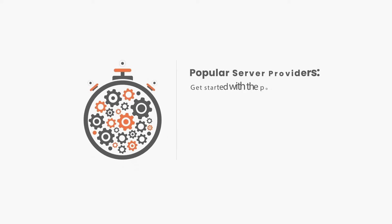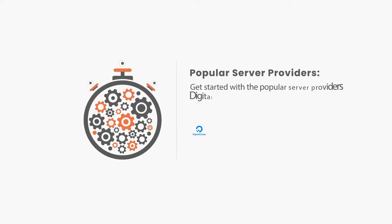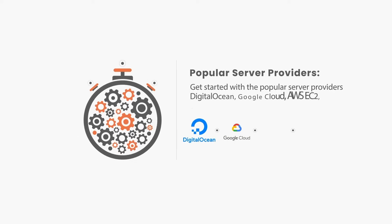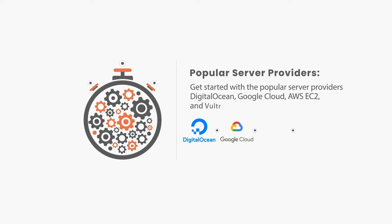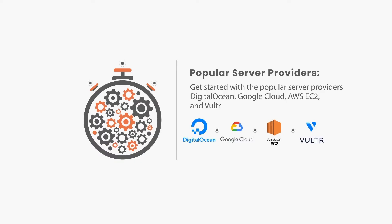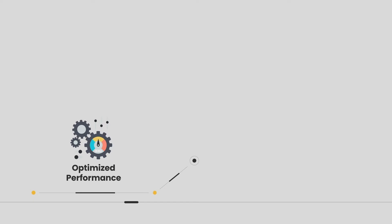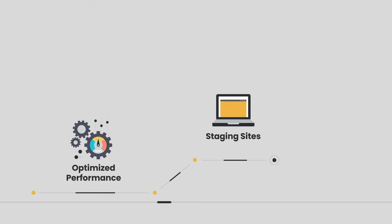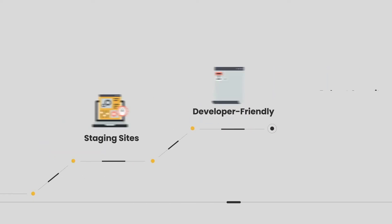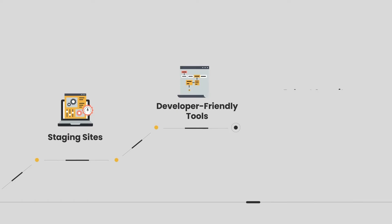Get started with popular server providers like DigitalOcean, Google Cloud, Amazon EC2, and Vultr. Enjoy lightning-fast sites with our advanced caching techniques, set up staging environments, and create test sites with ease. User-friendly tools and easy PHP version switching.